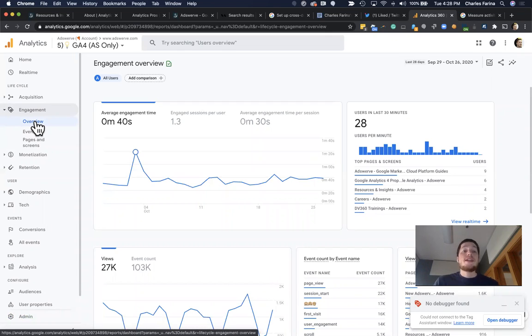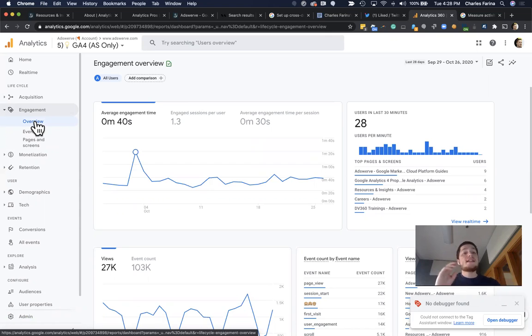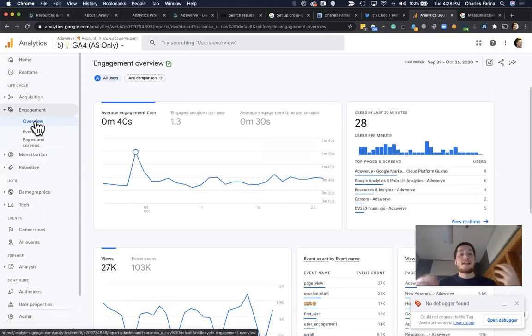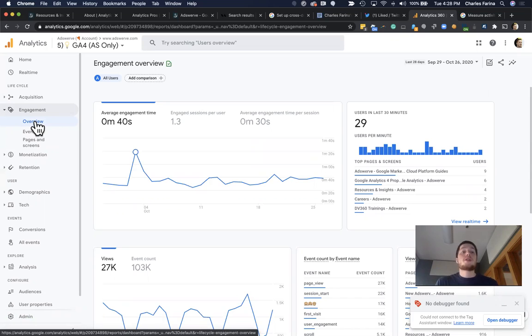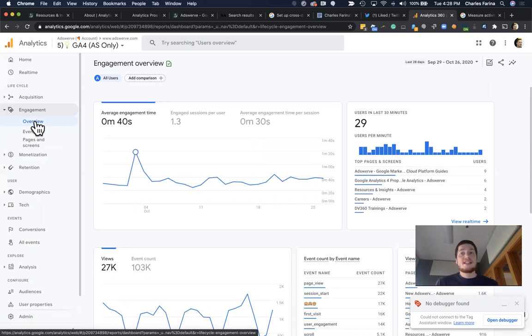If you didn't enable cross-domain tracking, then what would happen here is anytime a user clicked a link between your two different websites, like Adswerve and Analytics Pros, it's actually going to break the attribution. We're going to definitely have two users instead of one user, and it might actually increment a variety of other metrics negatively. So that's why cross-domain tracking is important.